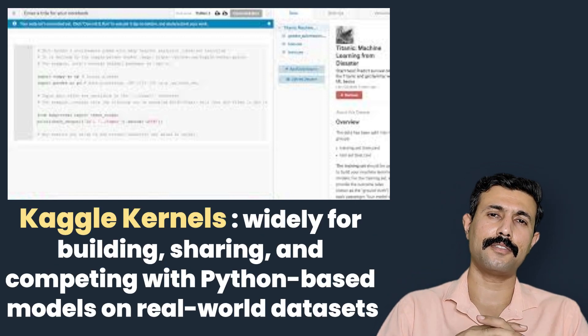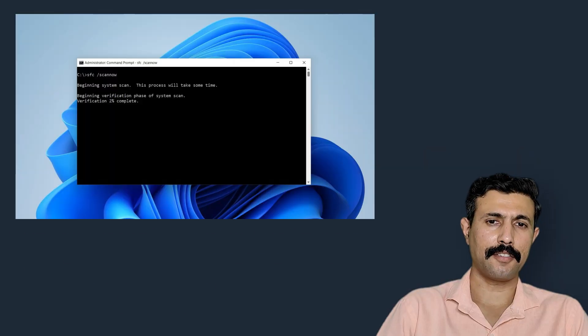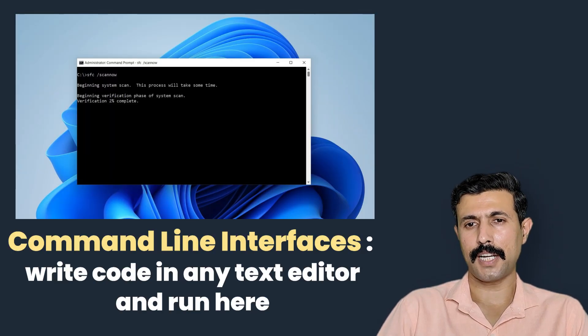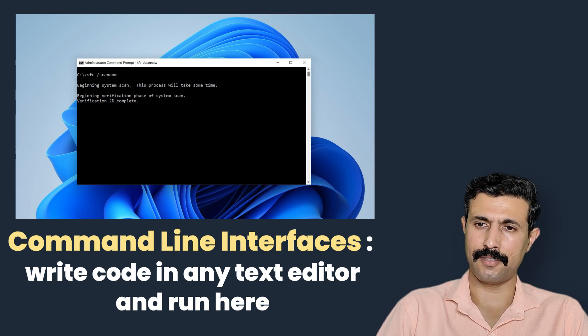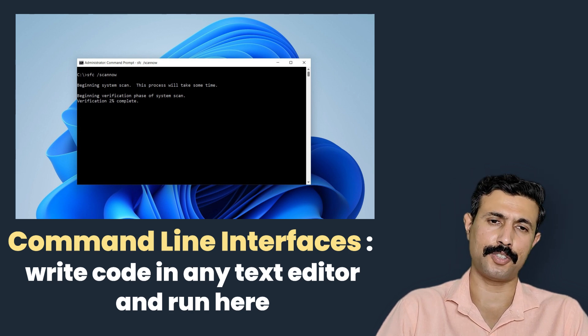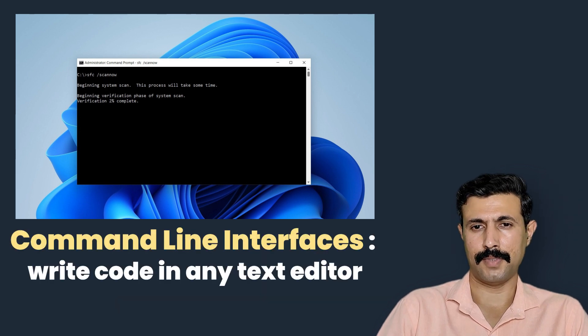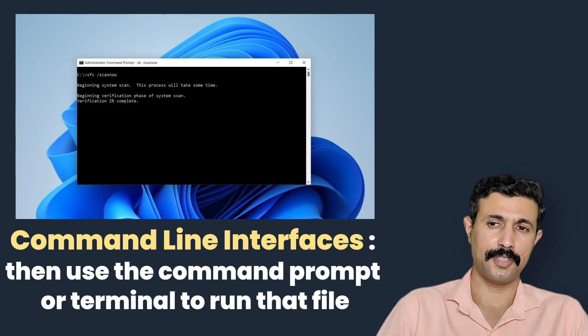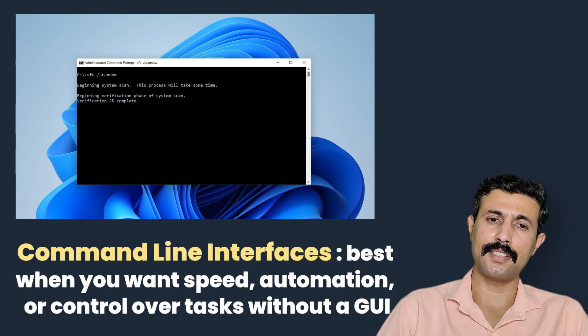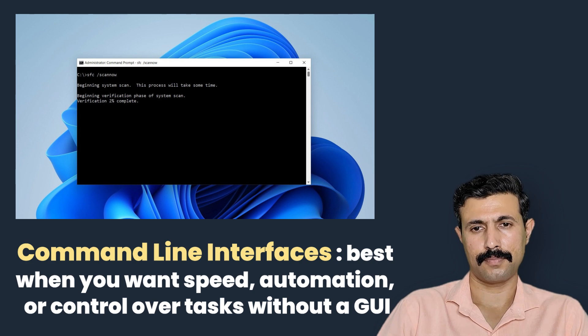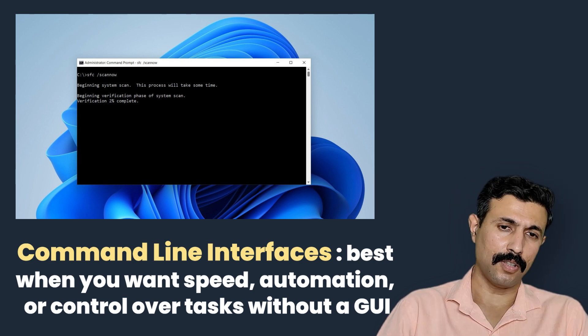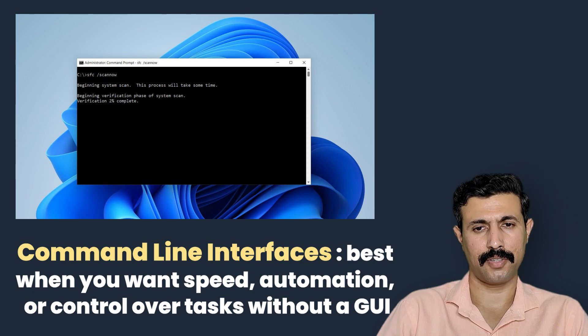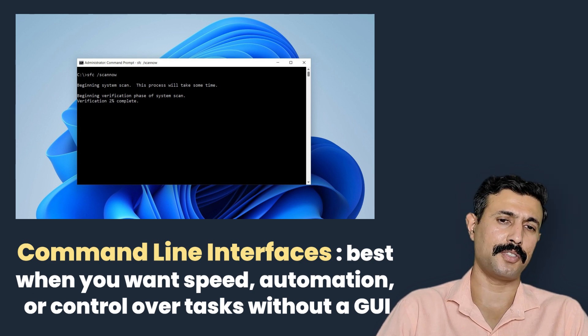So these were some of the examples of cloud-based platforms. And now we are going to explore the next option. The next option is command line interface. Command line interface or CLI, this allows you to write Python code in any text editor and run it using commands in terminal or shell. You install Python on your system, then open terminal, write your file and run it using Python commands. CLI is the best when you want full control and understand the Python environment. It's also how professionals manage their scripts on servers or during automation tasks.